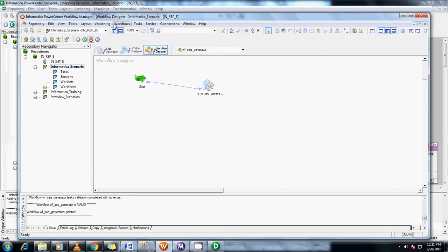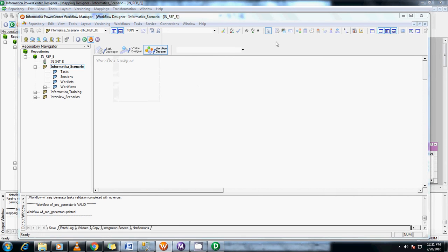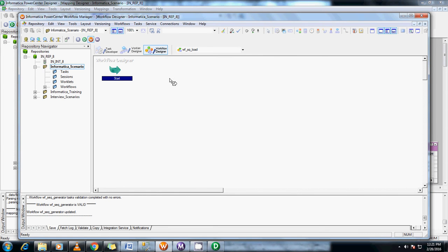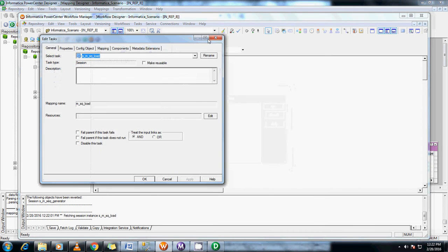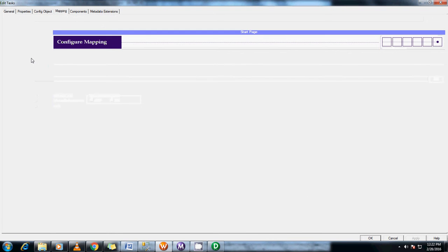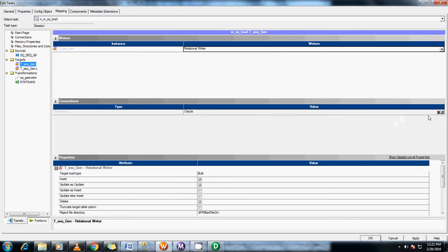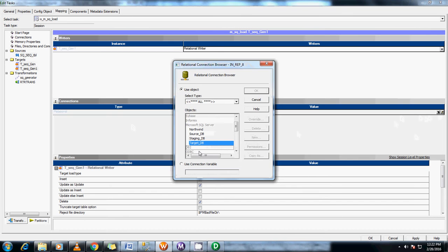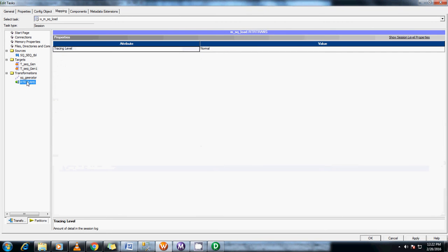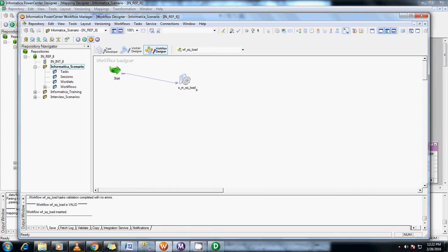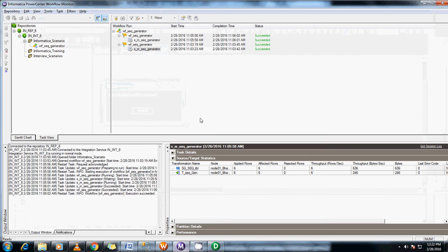The mapping is created. Let me create a workflow. Go to the mapping tab, change the connections. Instead of giving each time manually we can give a parametric file — I'll come to that in a later demo. Click apply and click OK. Let me run this and check in the monitor what is happening.